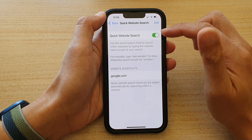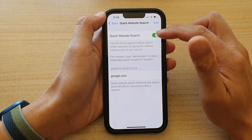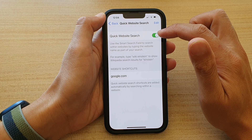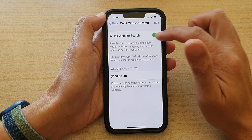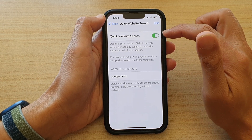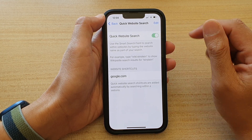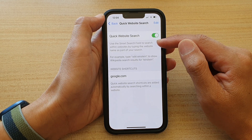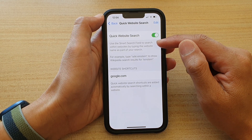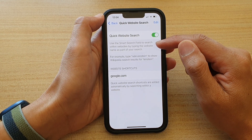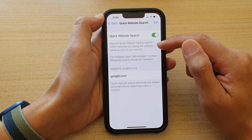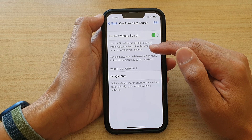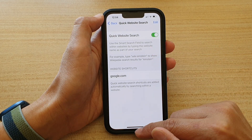In here, at the top you can tap on the Quick Website Search switch to turn it on or off. It says that this uses the smart search field to search within websites by typing in the website name as part of your search.